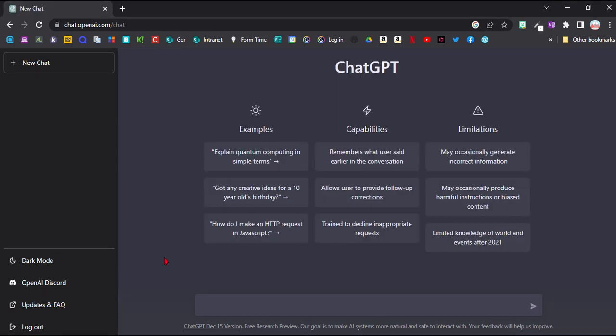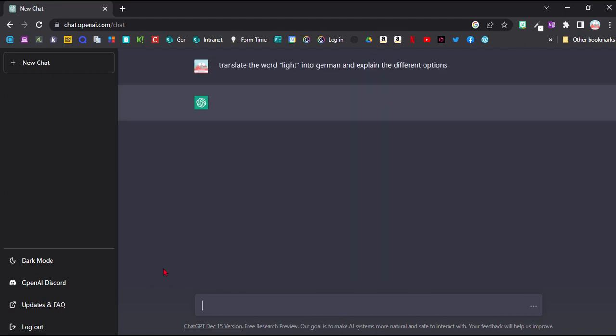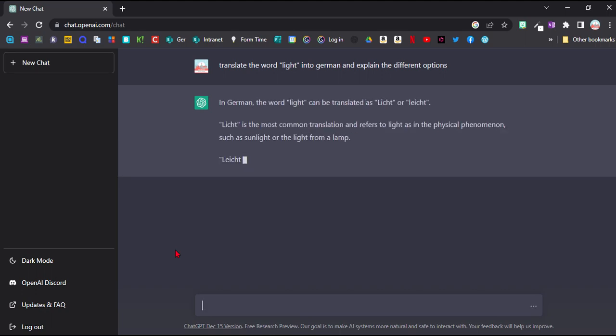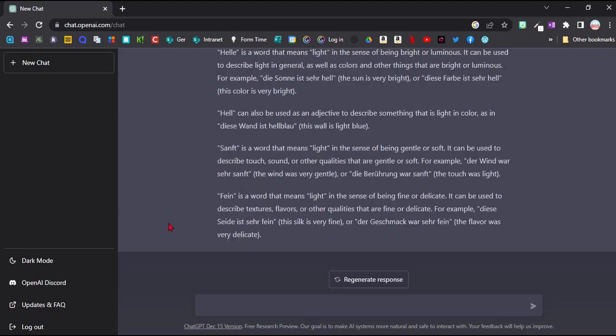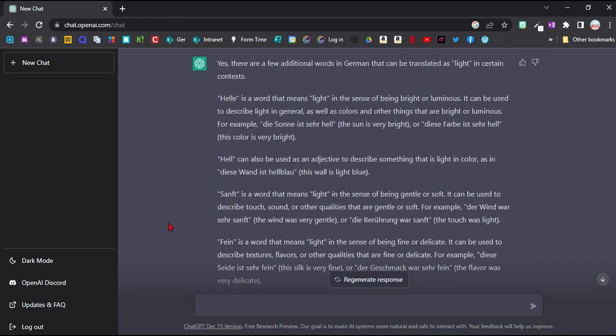Another idea is to ask a question about a translation and ask for different options. So we'll ask it here: translate the word light into German and explain different options. And straight away it's given us a few more translations in their context and with different examples.